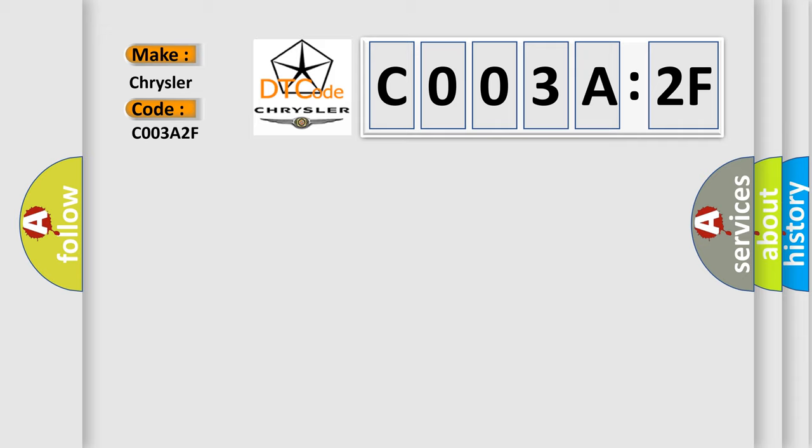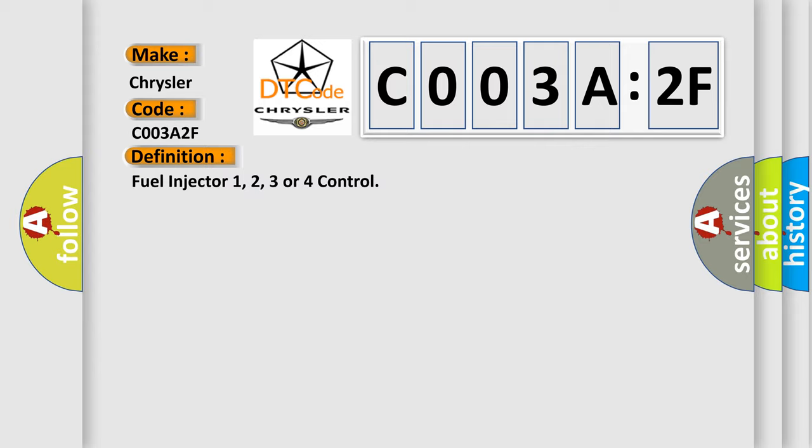The basic definition is fuel injector 1, 2, 3 or 4 control. And now this is a short description of this DTC code.